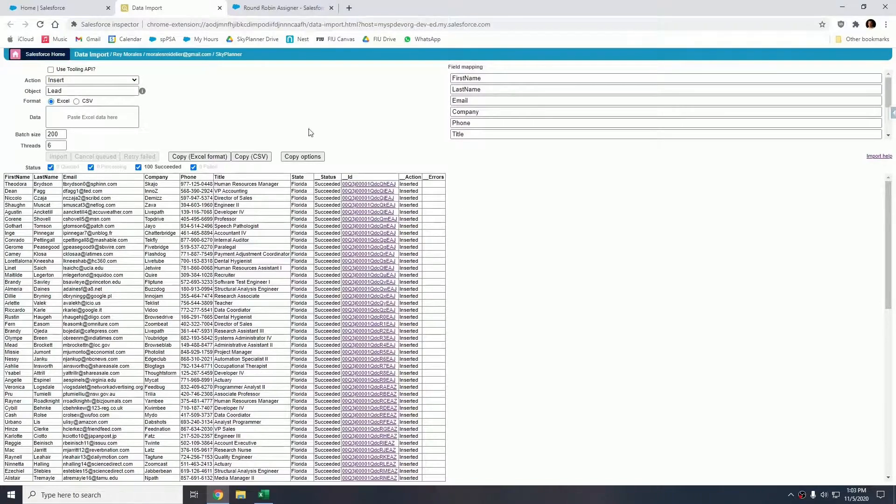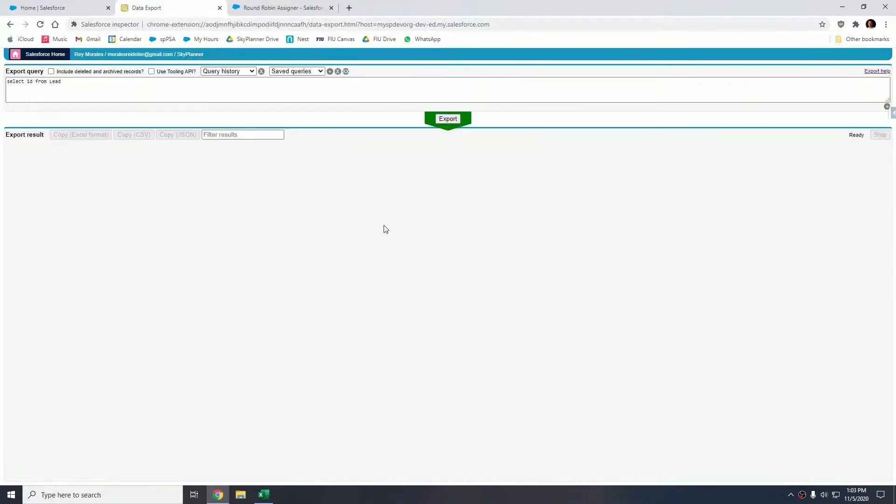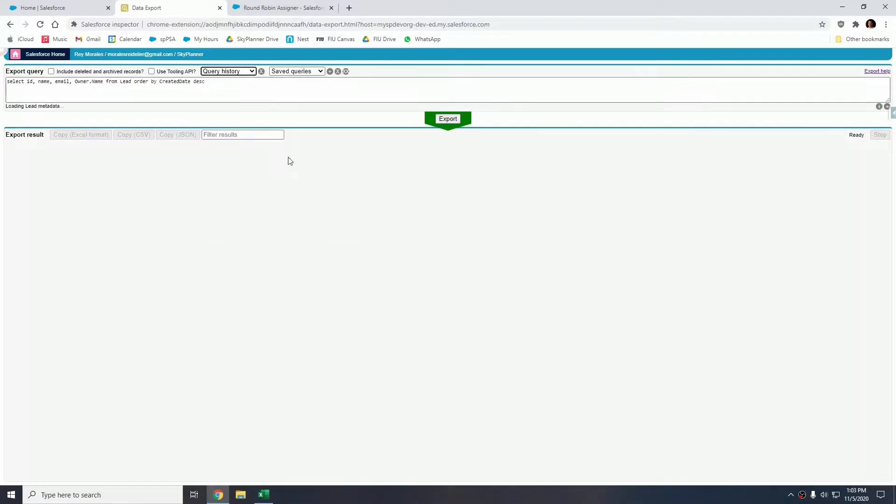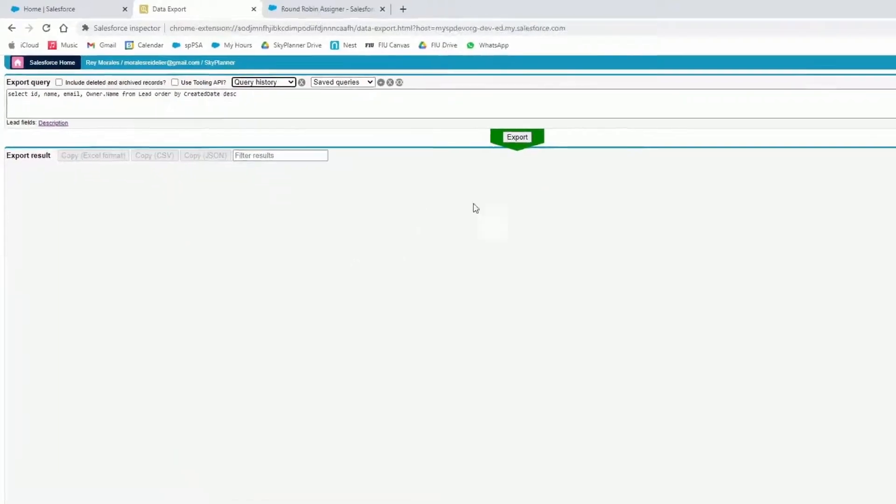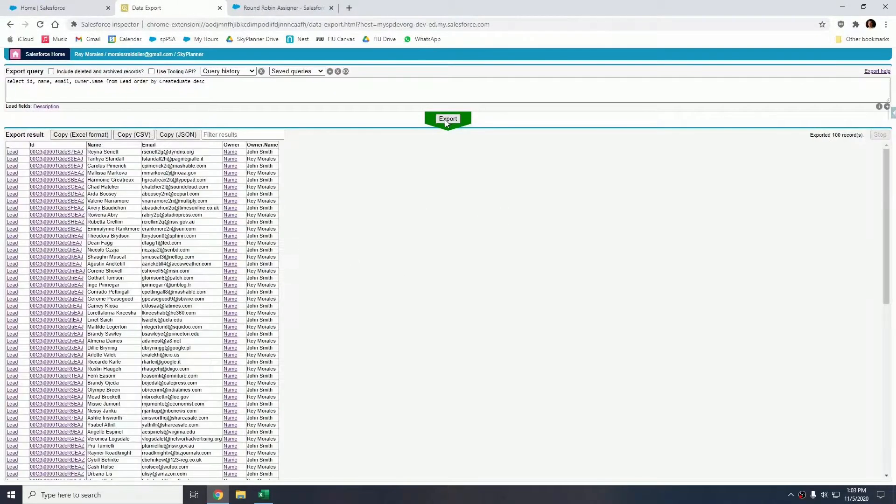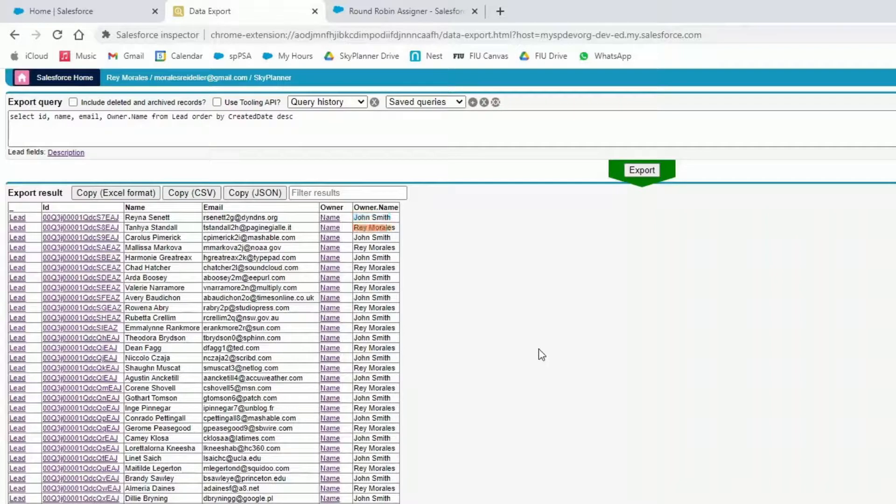All the leads have been successfully inserted. Now let me show you the results of those record creations. If I go into data exports and I run a query to show all of the leads created ordered by created date descending, here we see the owner is actually alternating. So here we see that it goes from John to Ray, John, Ray, John, Ray, and so on, all the way down.